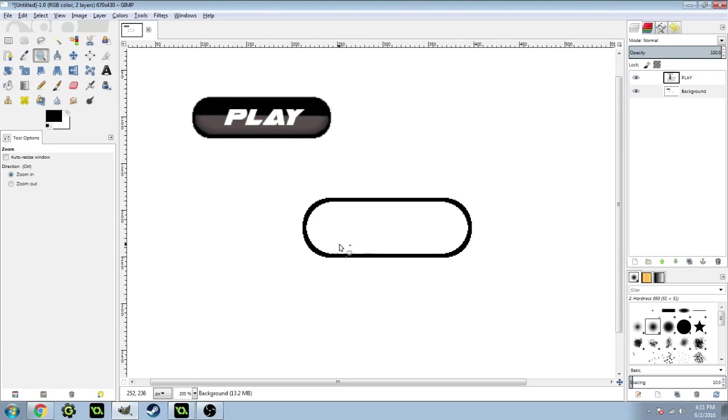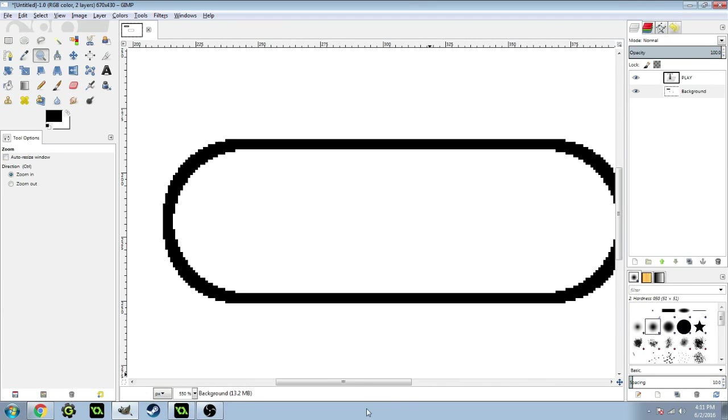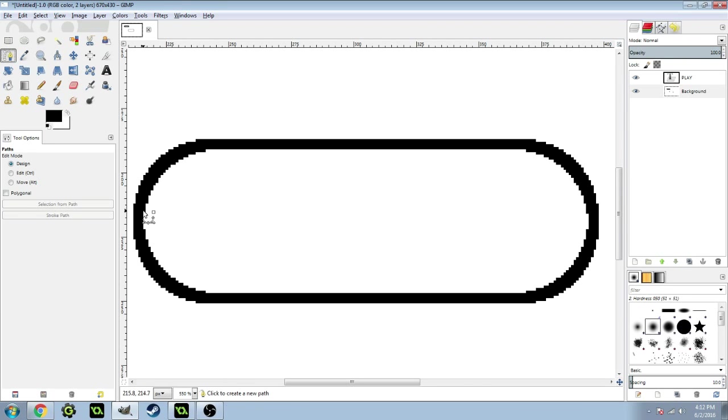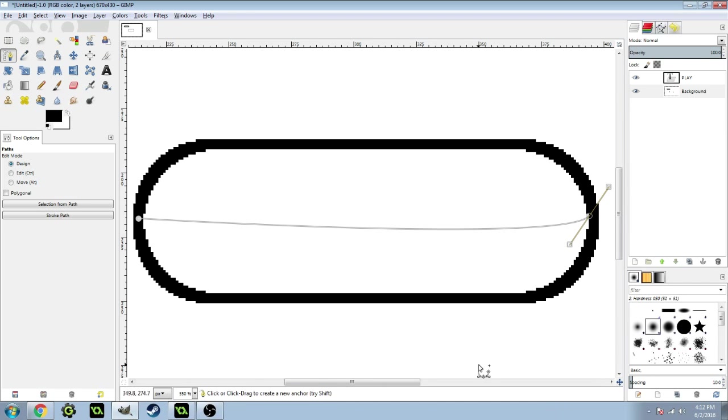Then zoom in right onto the button here. Make sure you have a nice shot of it. Get your path tool and bring it from the center all the way across, and then give it a slight bend like that.